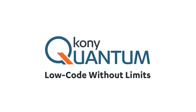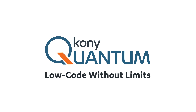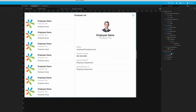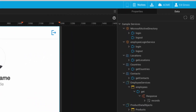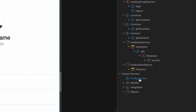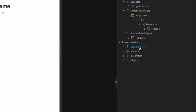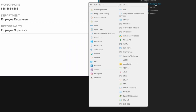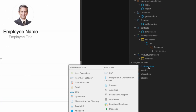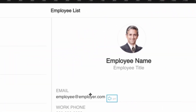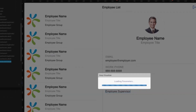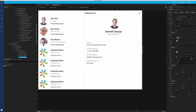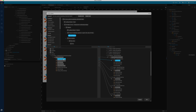I'm super excited about our Kony Quantum release. It really gives developers of all capability levels — whether they're developers, citizen developers, or designers — the ability to use our platform. Anyone can create a fully functional application using our platform in a low-code style.